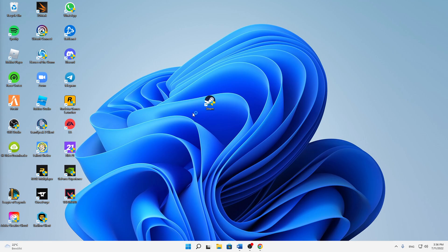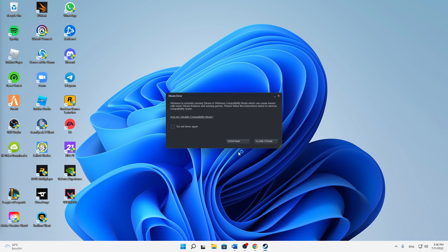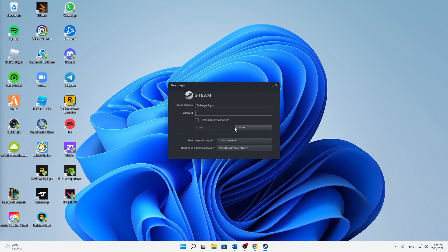Just open Steam as you normally would and log in as you normally would.